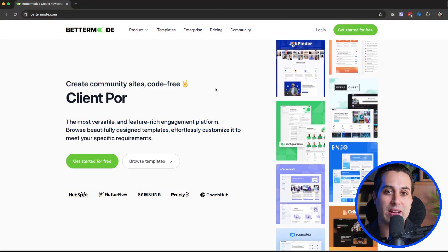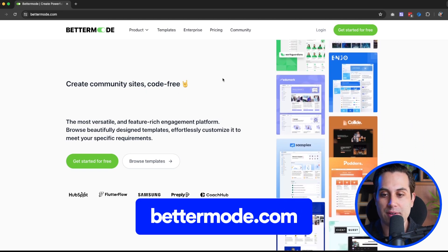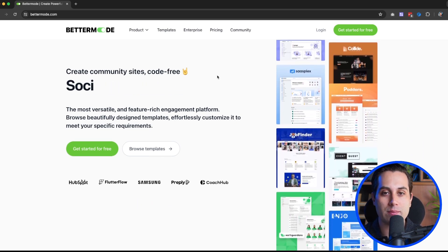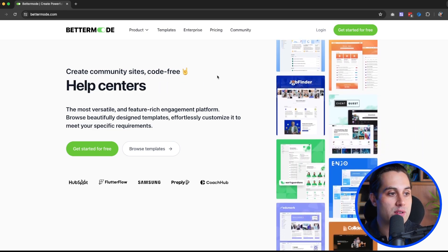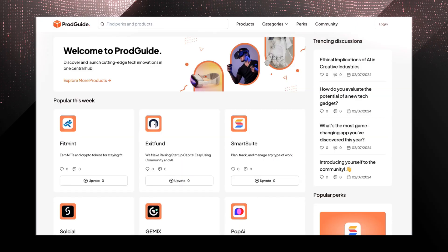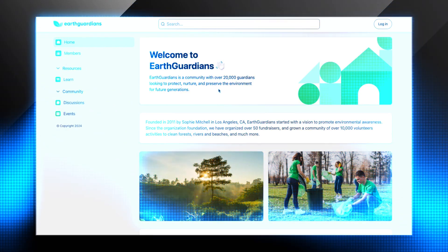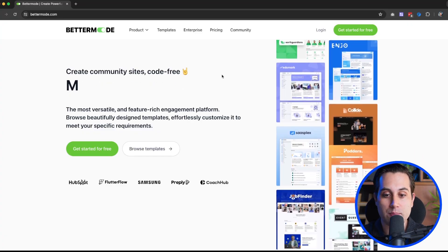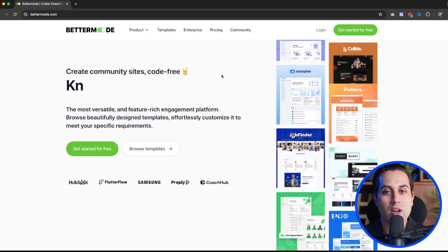Let's get started with the tutorial. We are going to start by taking a look at BetterMode's website — bettermode.com. BetterMode is a no-code platform that allows you to build a wide variety of projects. For instance, you can build online communities, knowledge bases, discussion forums, directories, social network platforms, media sharing sites, blogs and publications, client portals, member clubs, help centers, and much more.